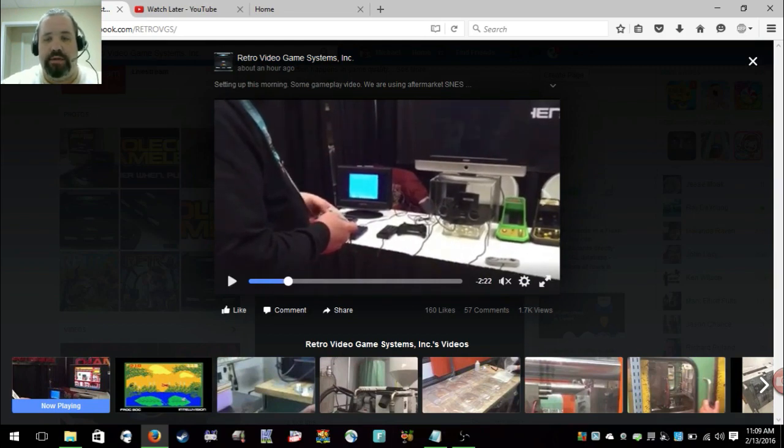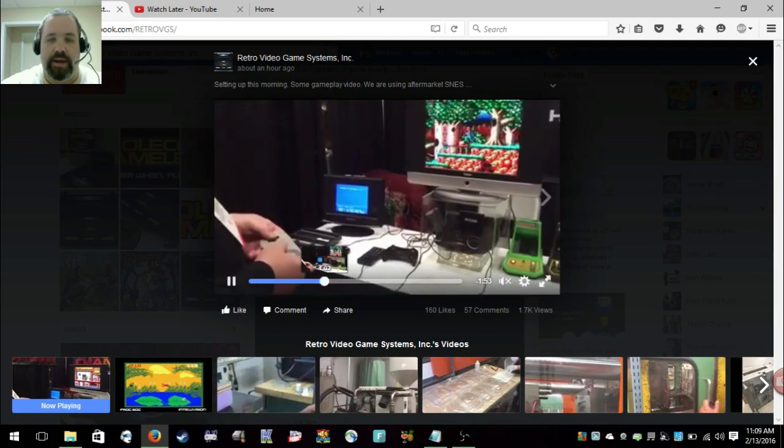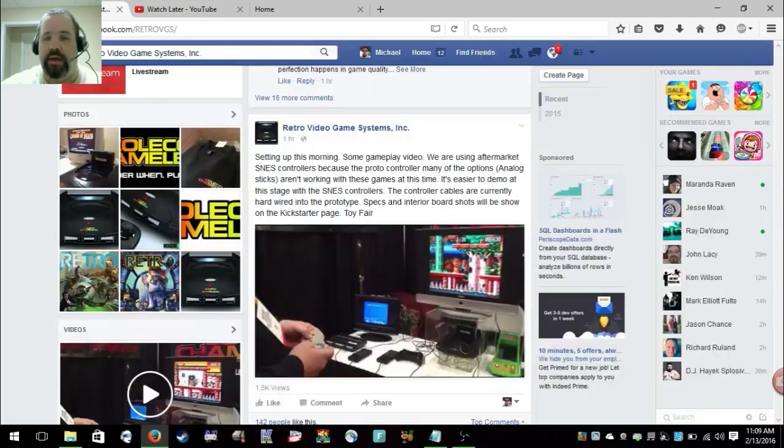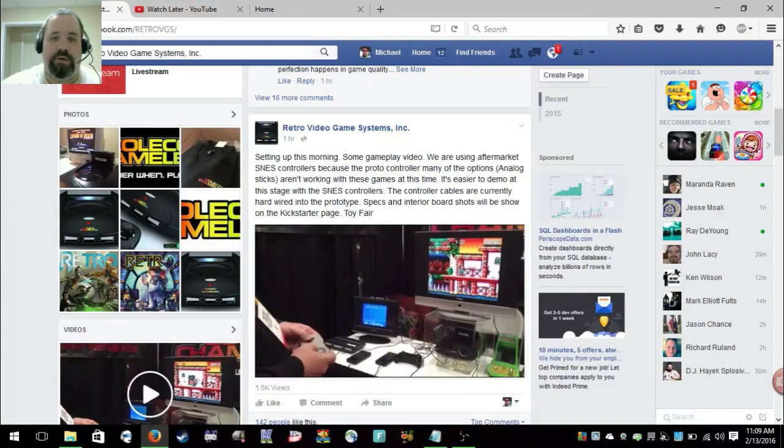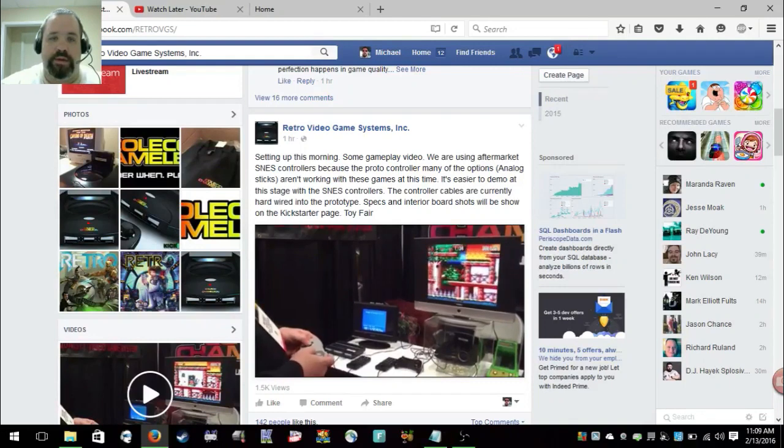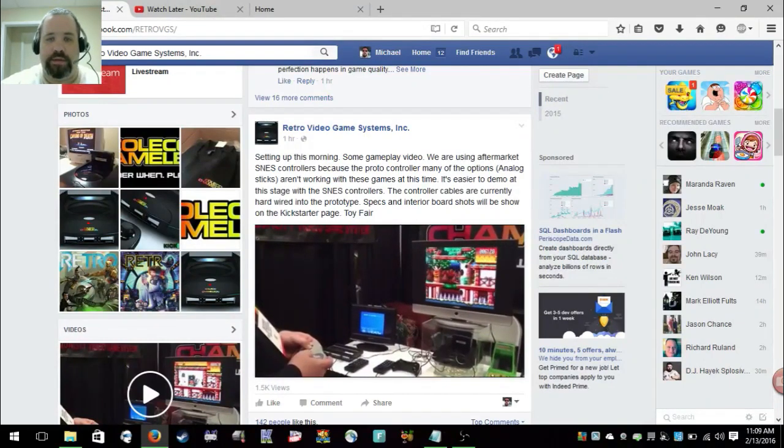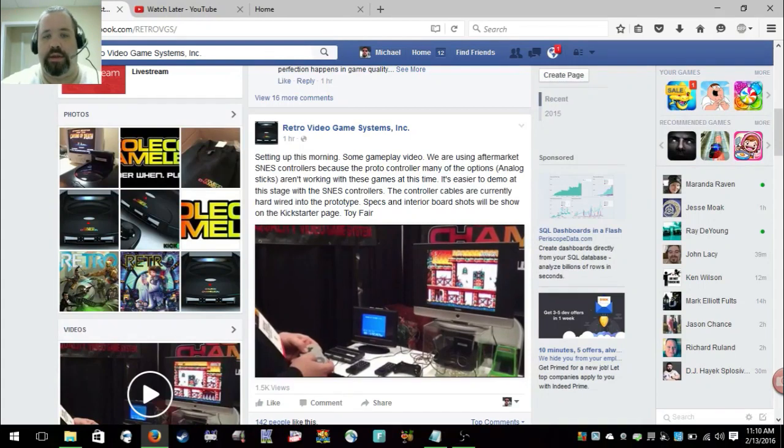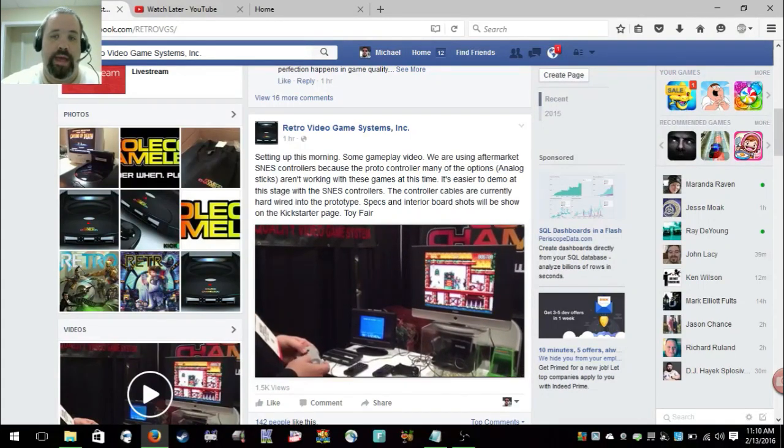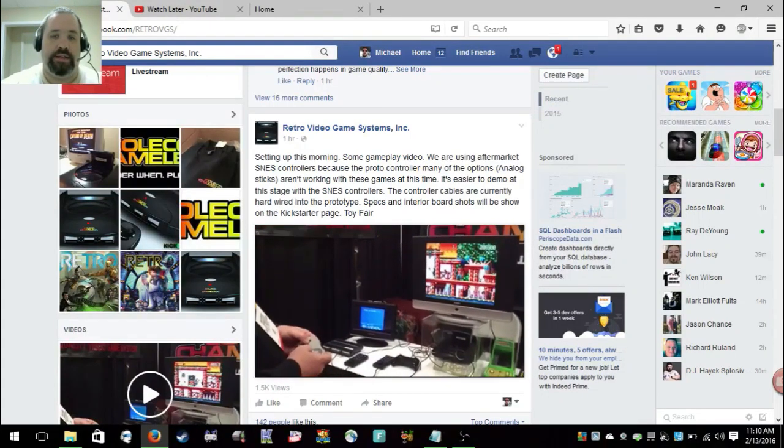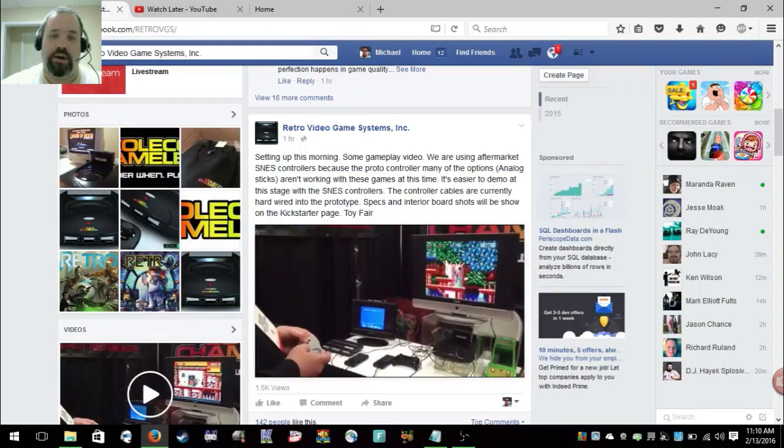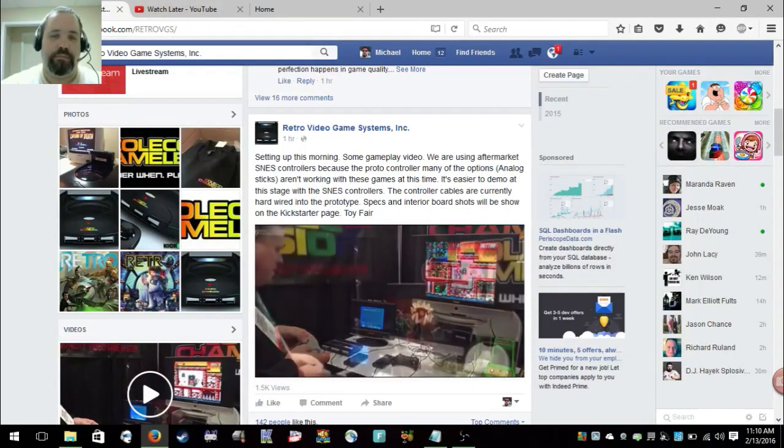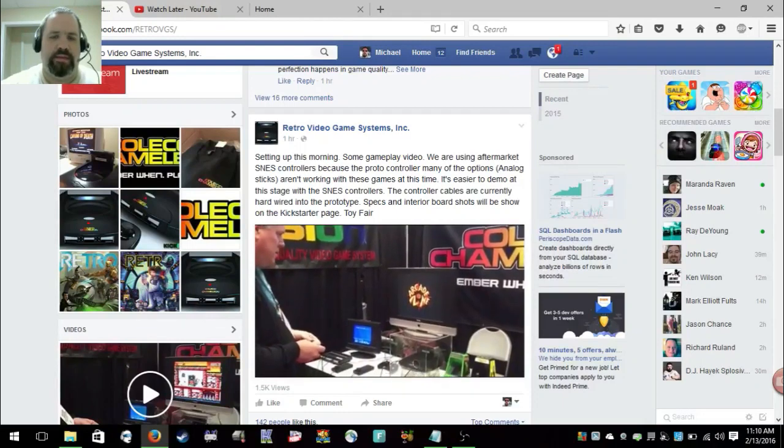If you look here he is holding a Super Nintendo controller. The rest of this is gameplay and it looks really good. It says they're setting up this morning, some gameplay video. They're using aftermarket Super NES controllers because the prototype controller's many of the options, analog sticks, aren't working with these games at this time. It's easier to demo at this stage with SNES controllers.